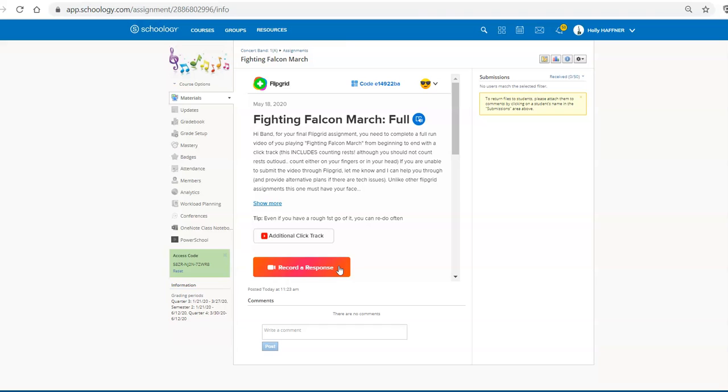And you can actually see them here. You'll be able to see it in your Flipgrid. And it'll also show up as submissions, which is really great. So that is how you embed your Flipgrid into your Schoology.